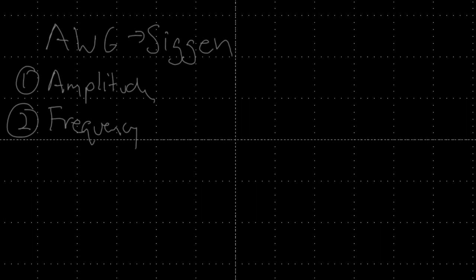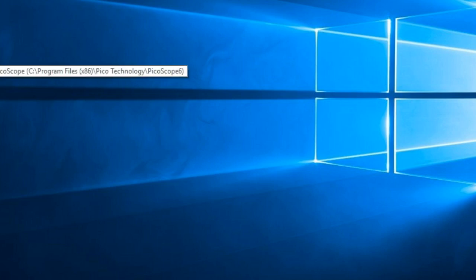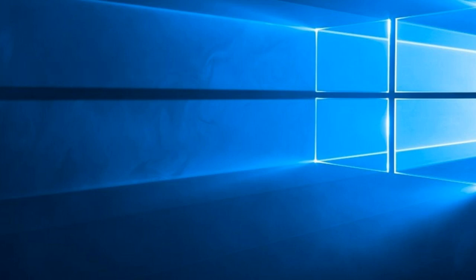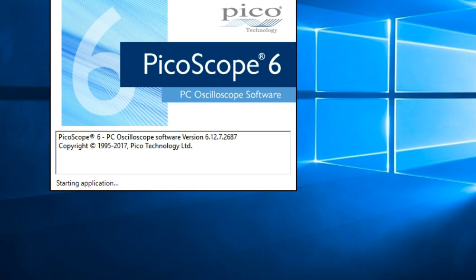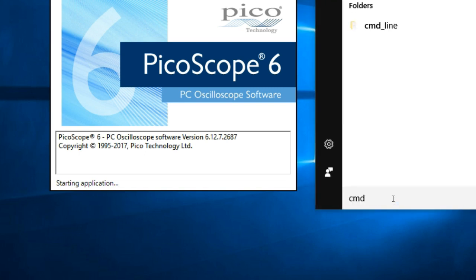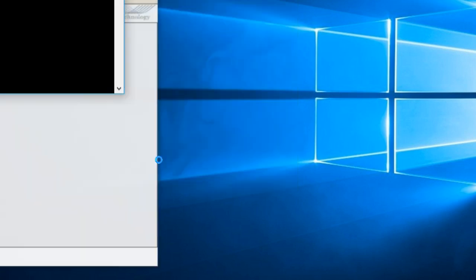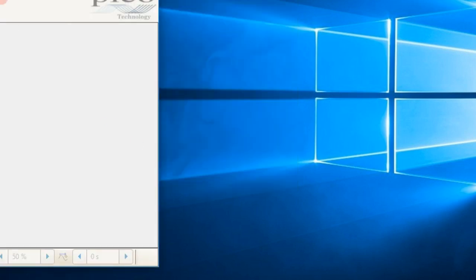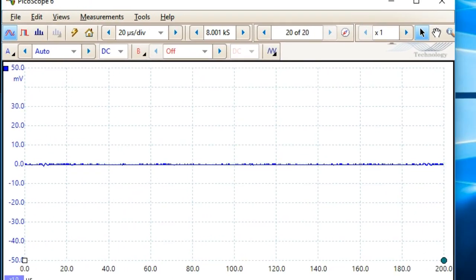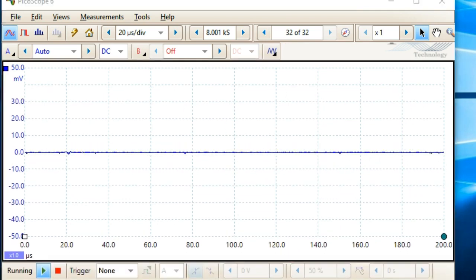I already have my PicoScope open. I'm going to show you the code for that and I'll probably paste the code into this PowerPoint file later. I'm opening PicoScope and opening an instance of the command line, running it as administrator so I can access all my functions.